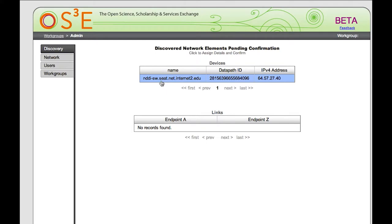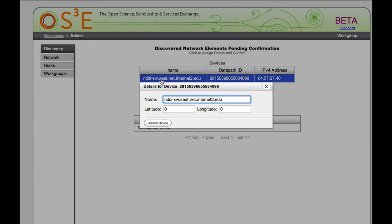If I want to bring this switch into the network and allow users to provision across it, I click the switch link here and I get to name it and pick a latitude and longitude. Seattle is at 47.61 latitude and negative 122.338 longitude. So we'll confirm this device.